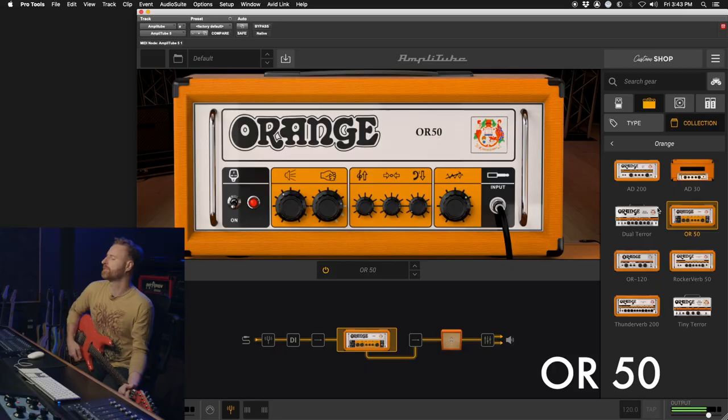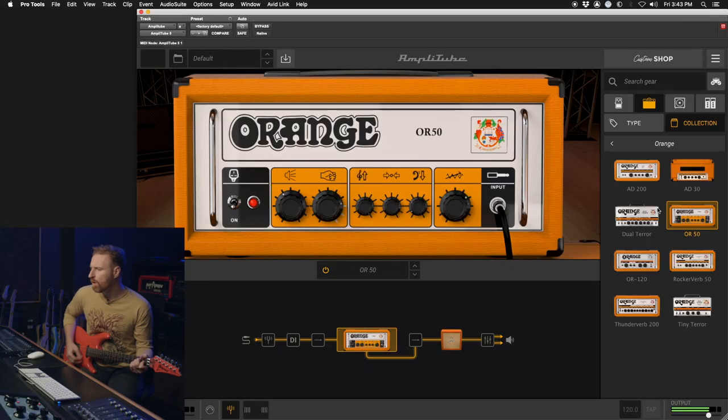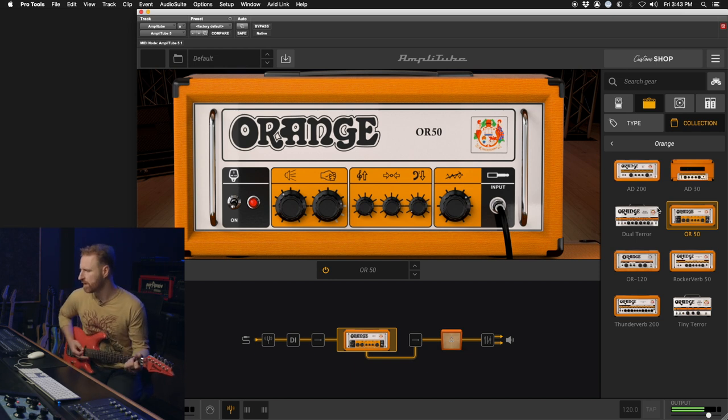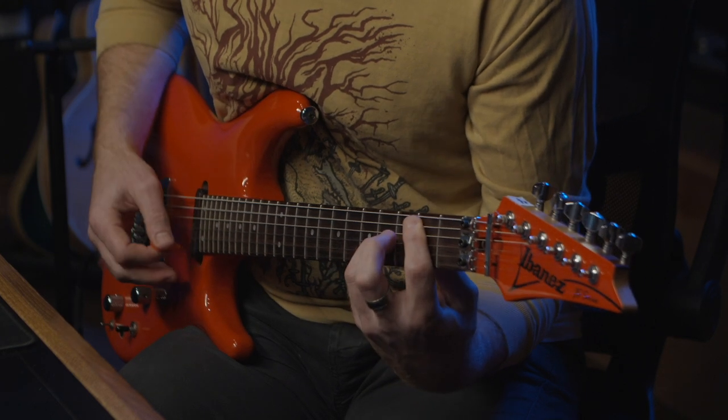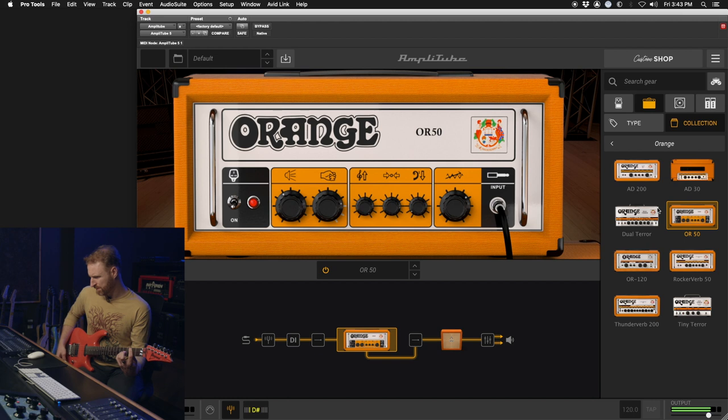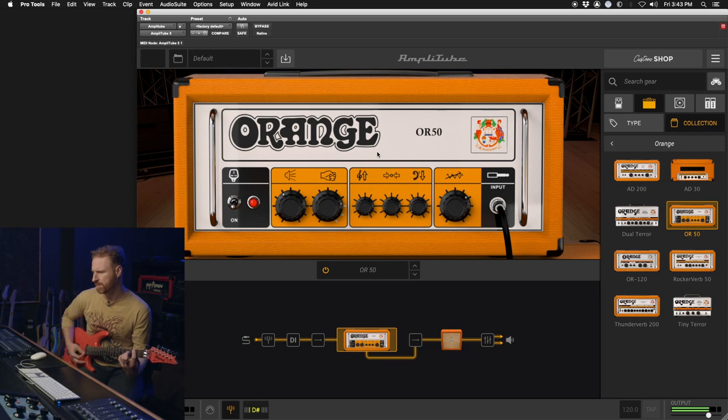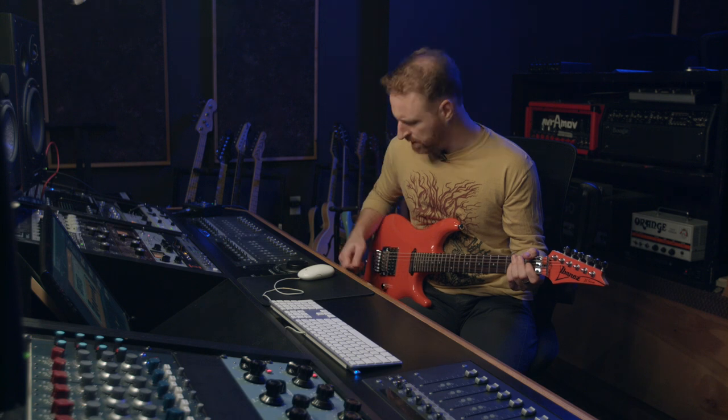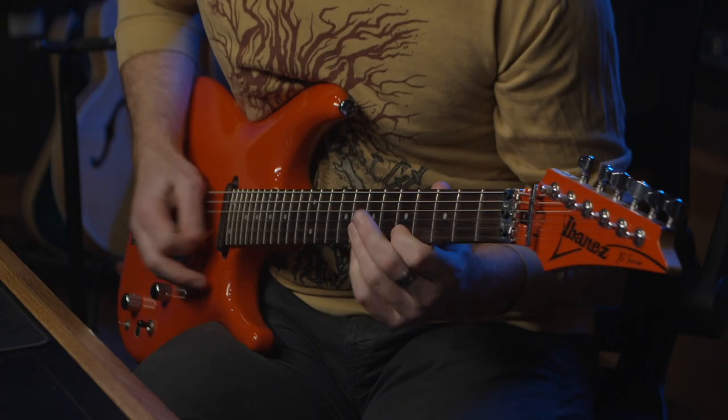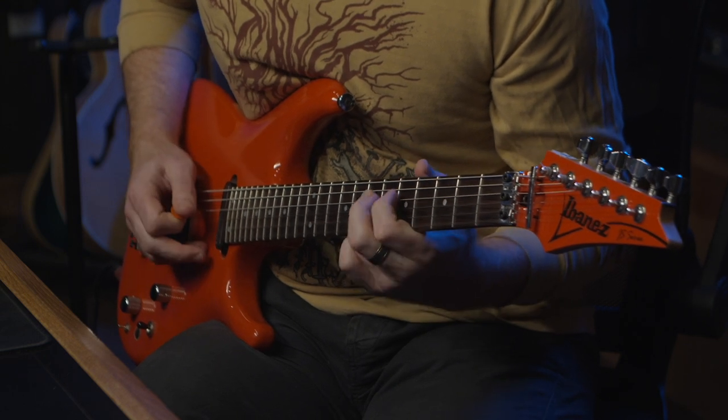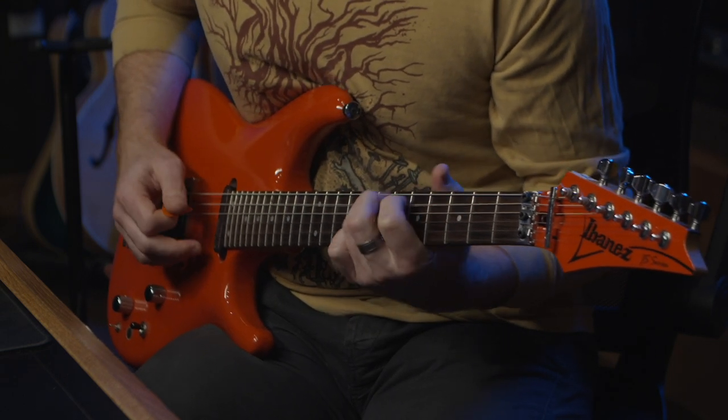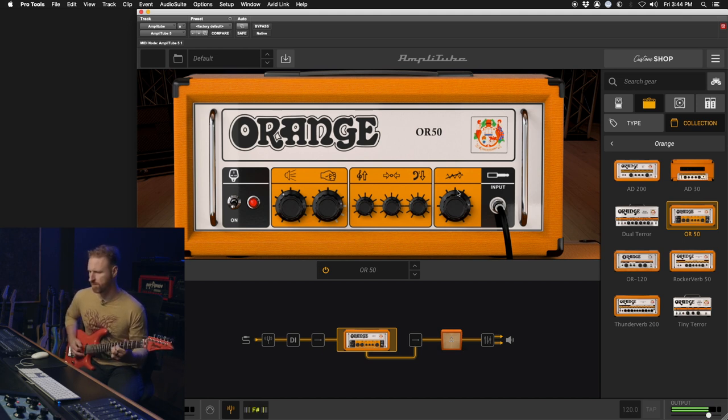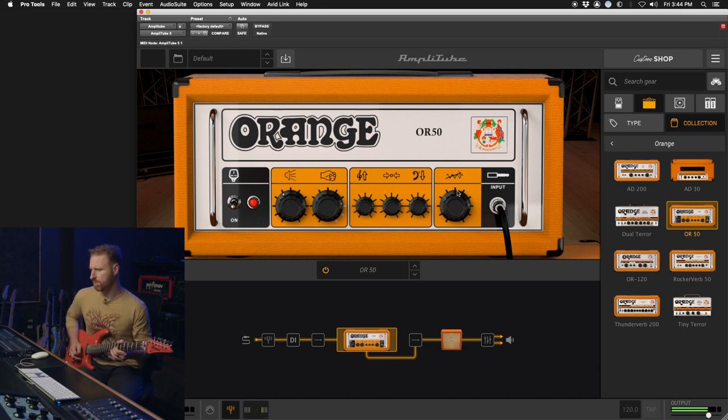Next up we've got the OR-50, or also known as a very, very dark, thick sounding amp. It's surprisingly clear for how dark and thick it is, but I would say this is definitely a strong candidate for single note. Really sustain-y.